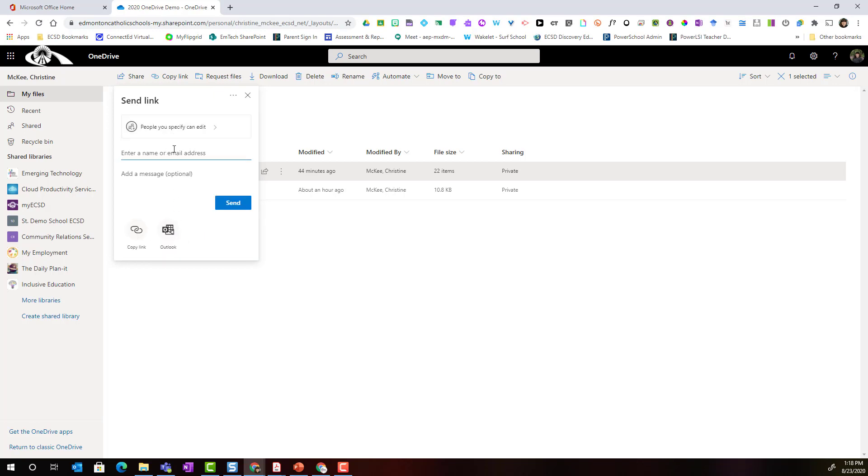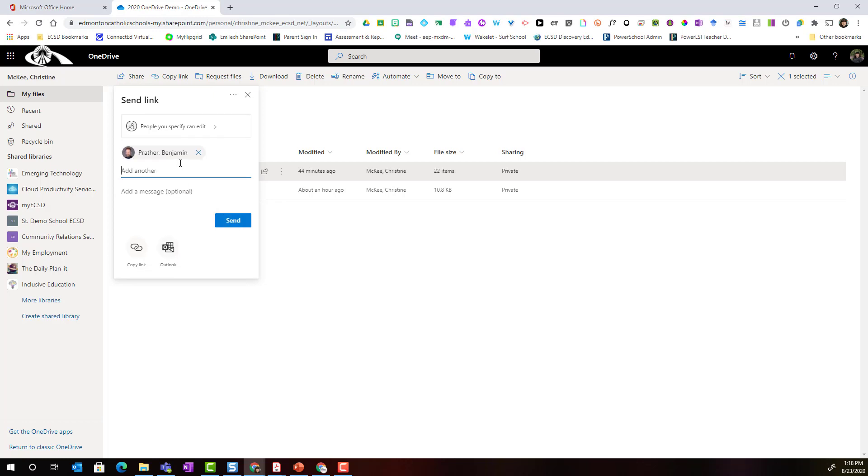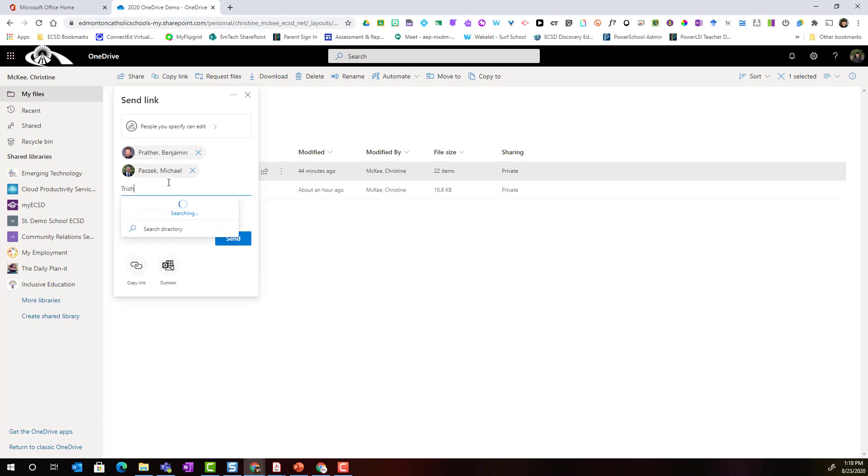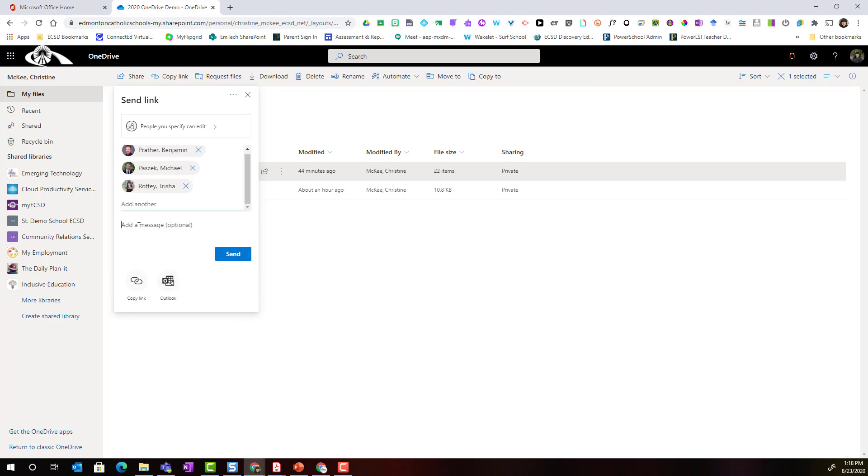What I would do next is start typing the names of my colleagues here in this field. I could add a message that gives them a heads up that I'm sharing this folder with them and that they will have edit access to all the content inside this folder.